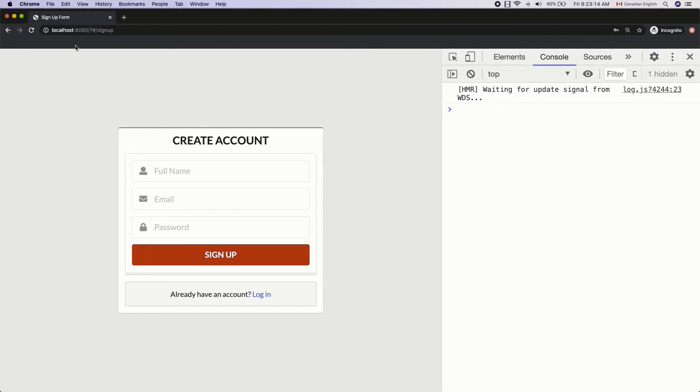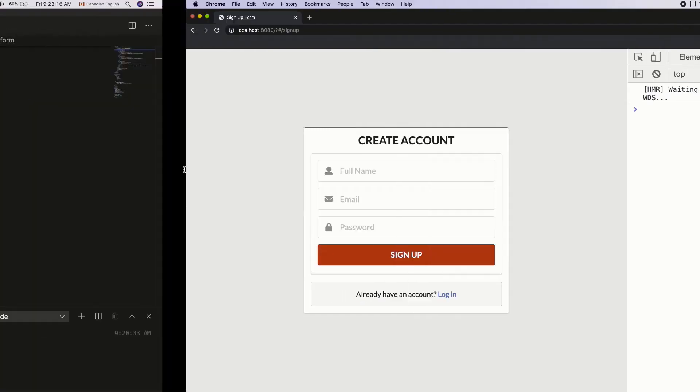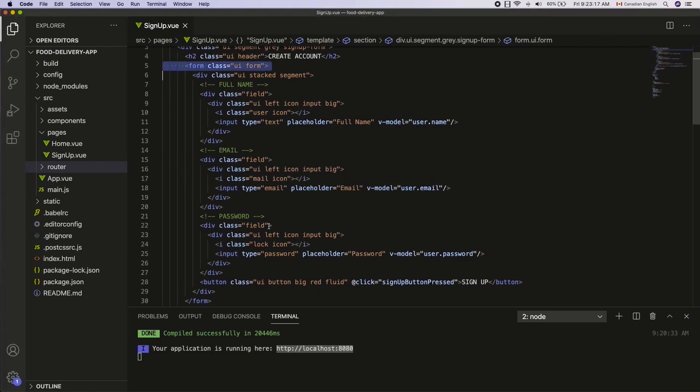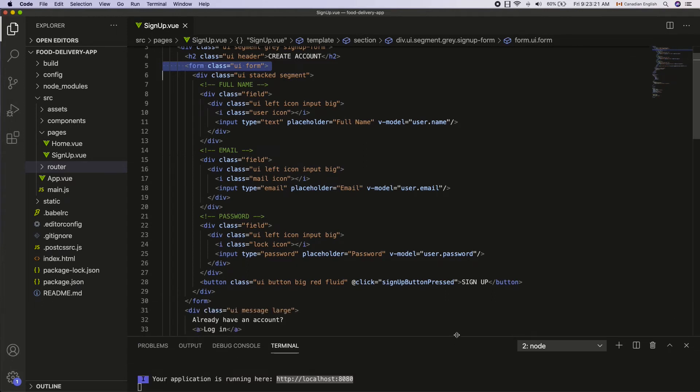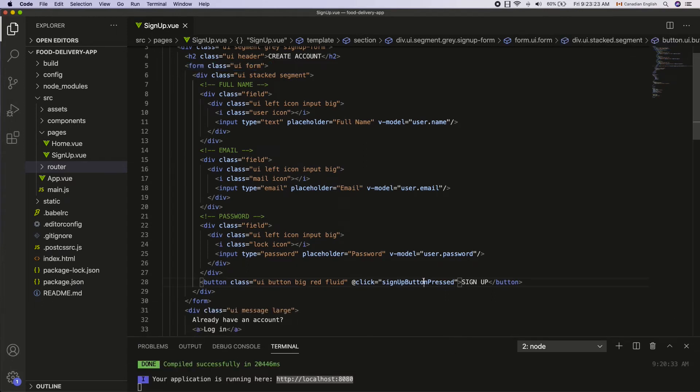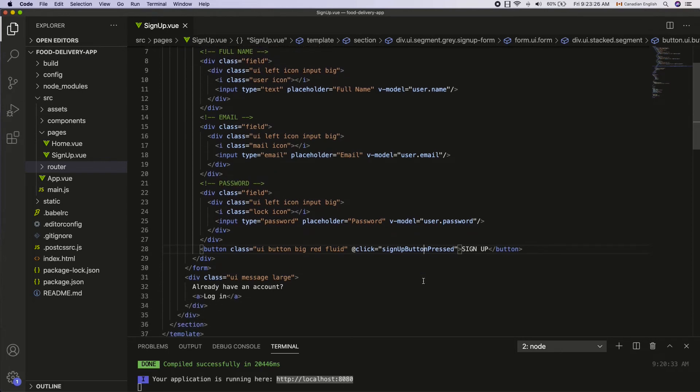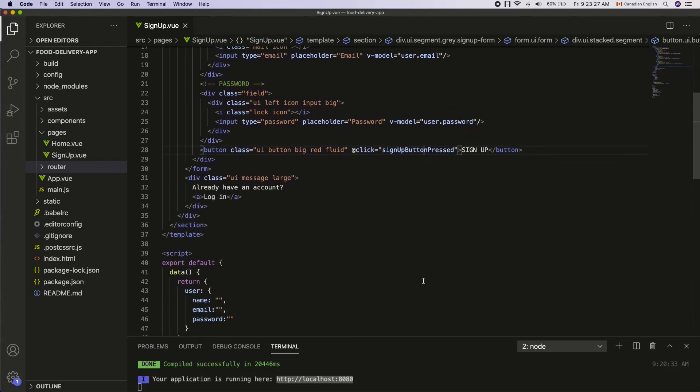There are two ways to prevent the default form submission. The first option is to call the prevent default method on the click event object. Let's see how to do that.